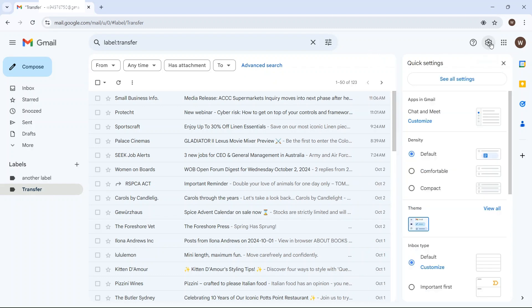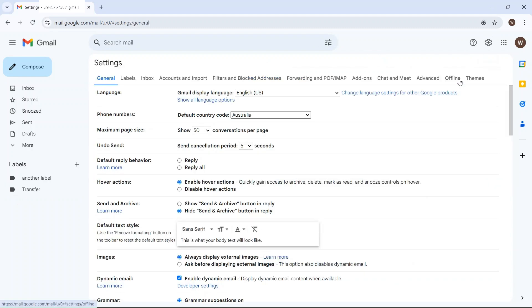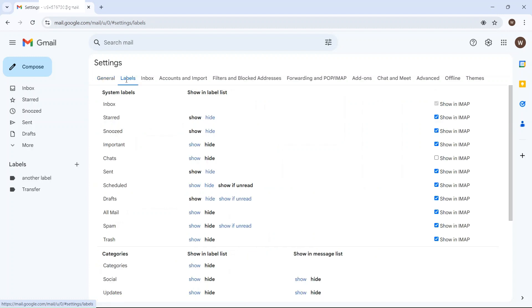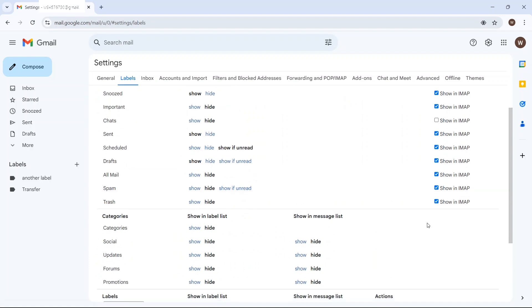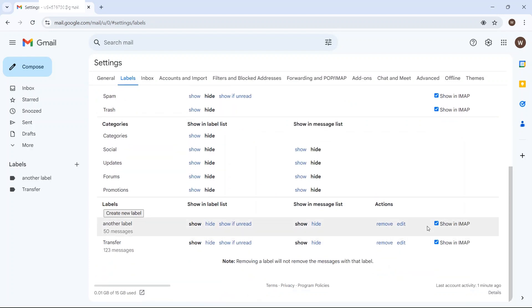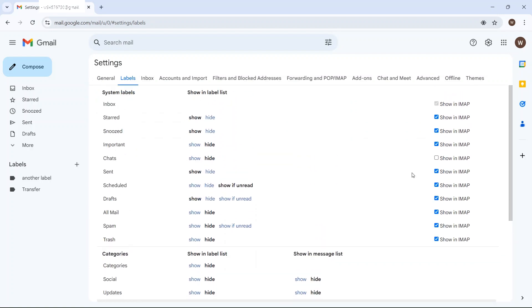So I'm going to go into settings, see all settings and go to labels. Now as you can see here, because these are all ticked as show in IMAP, they would automatically be transferred in any migration. But as I said, I don't want that to happen. So by default inbox is always going to be moved. There's nothing I can do about that.